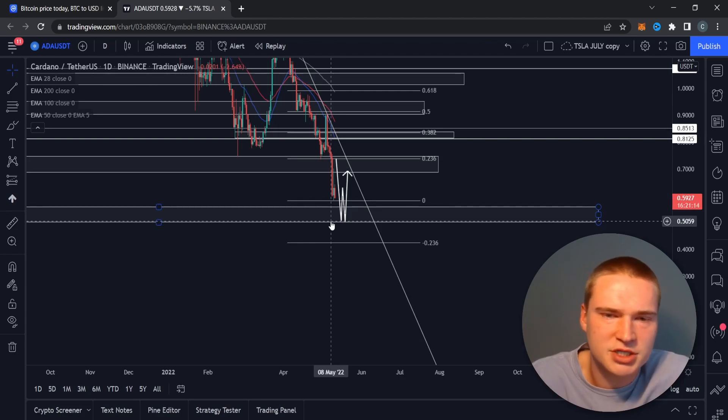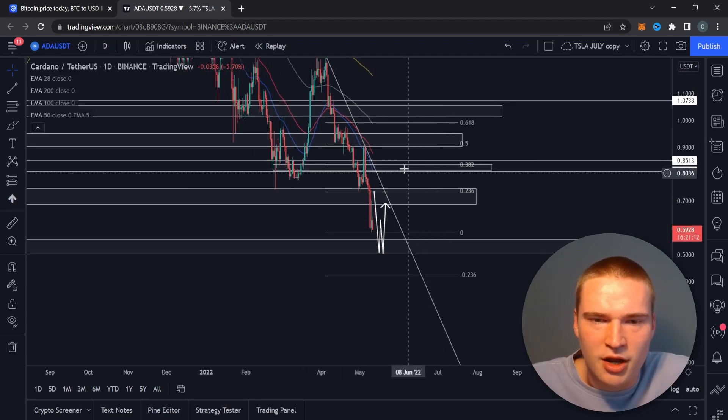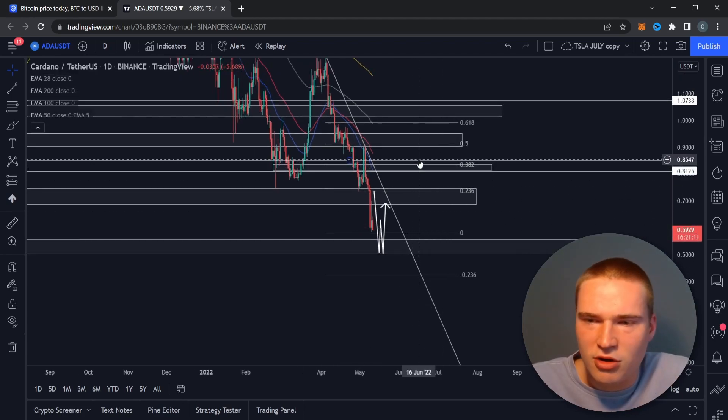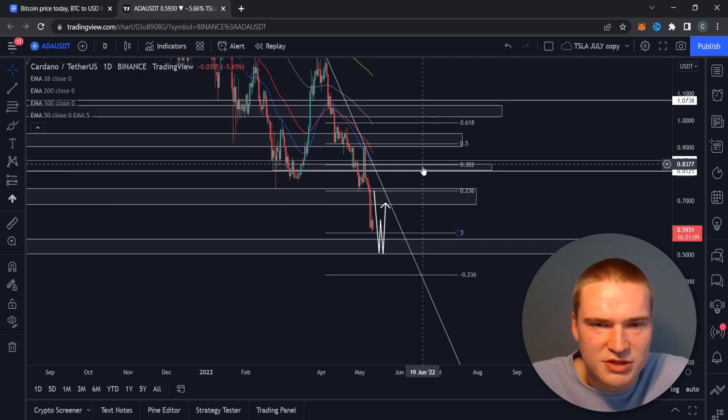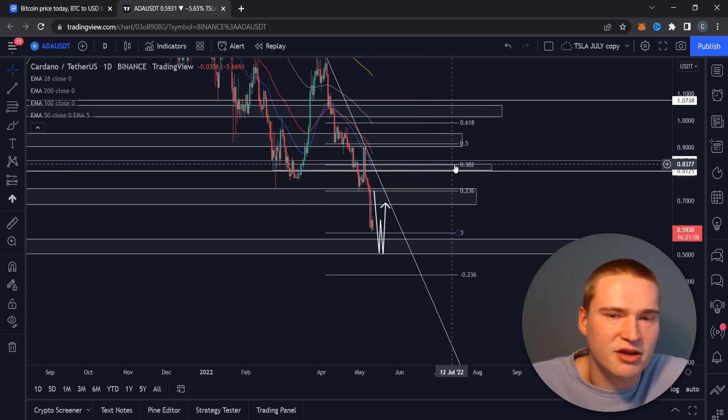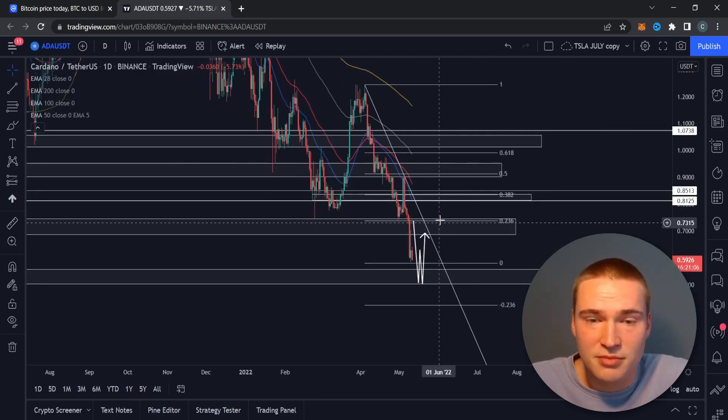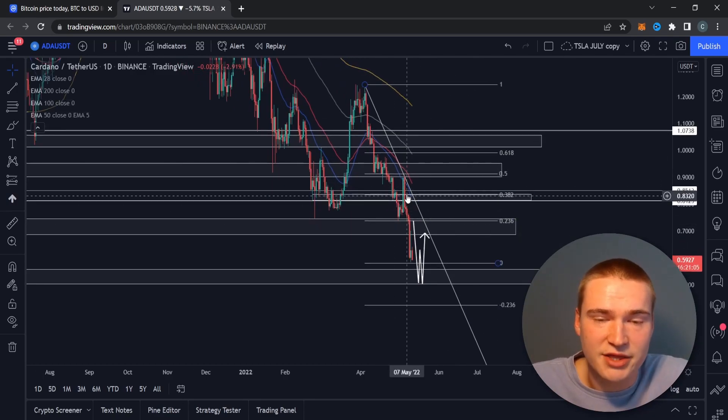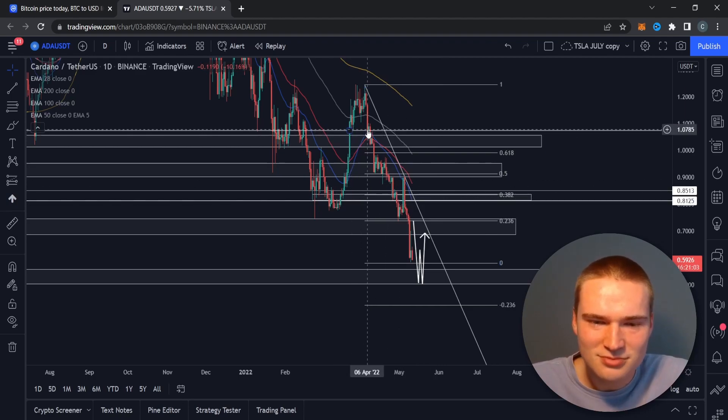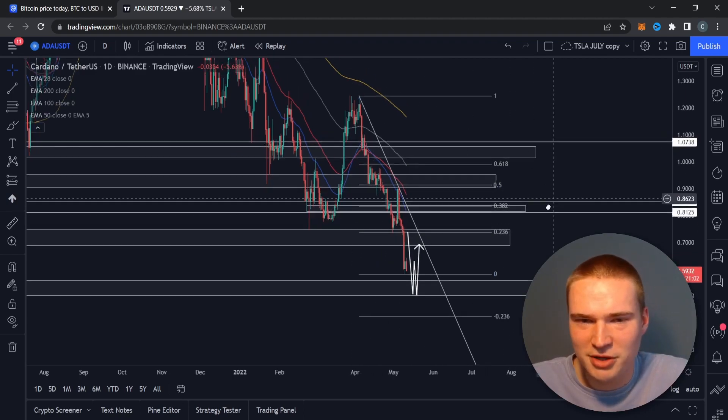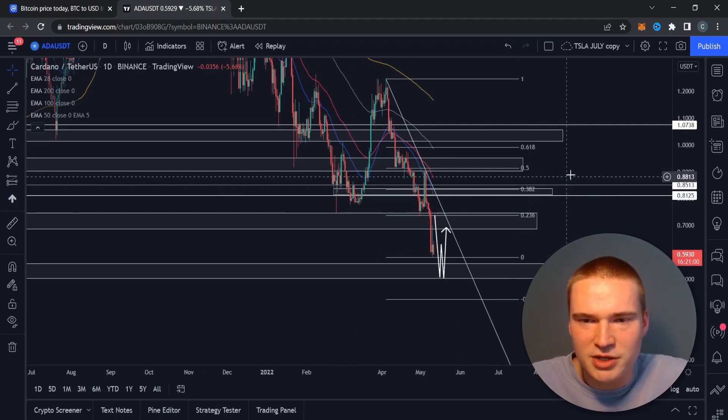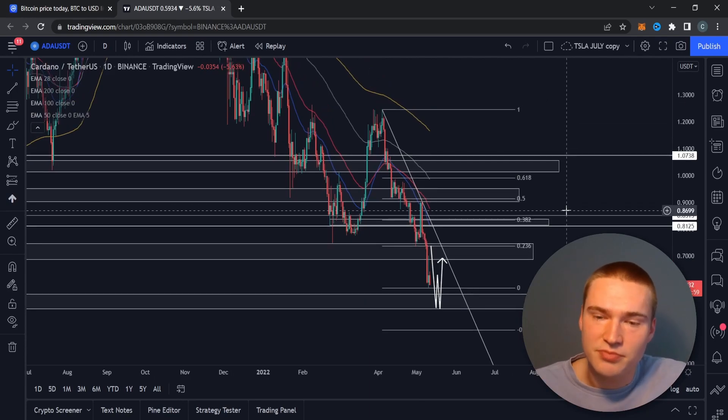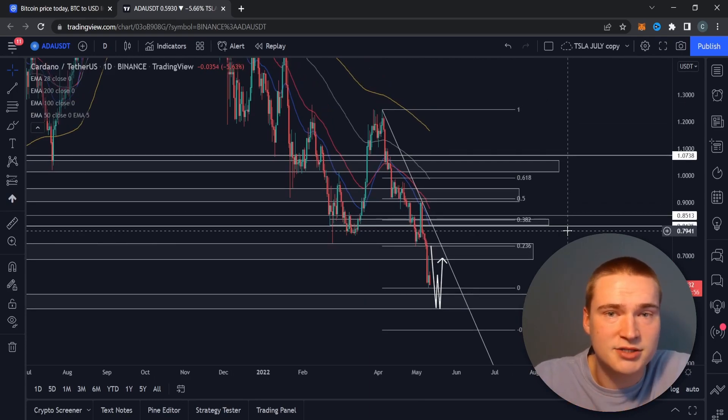But I wouldn't call Cardano bullish unless we get above this level here at 85 cents, which if you would have said that a couple of weeks ago, you would have called me crazy. But that's the level we need to break. So that's basically my analysis right now on the ADA token or on Cardano.